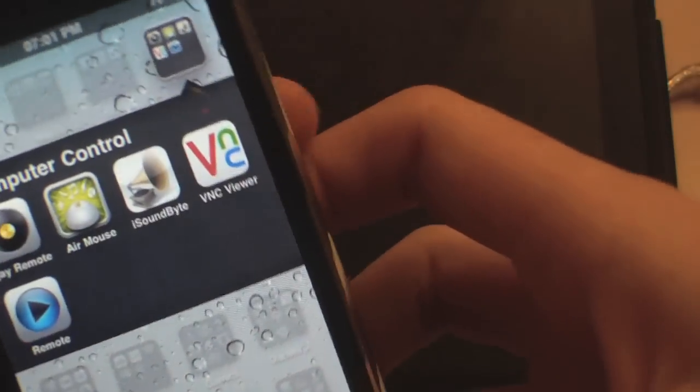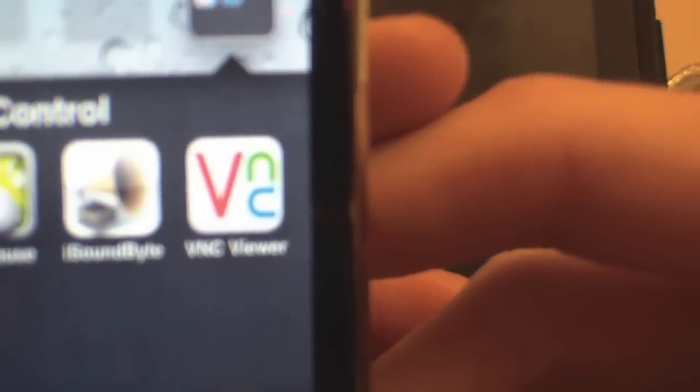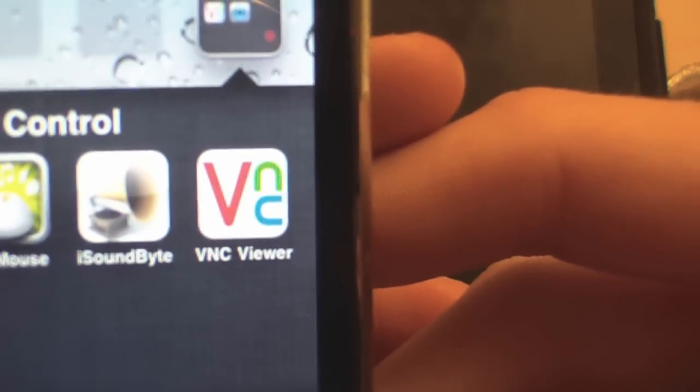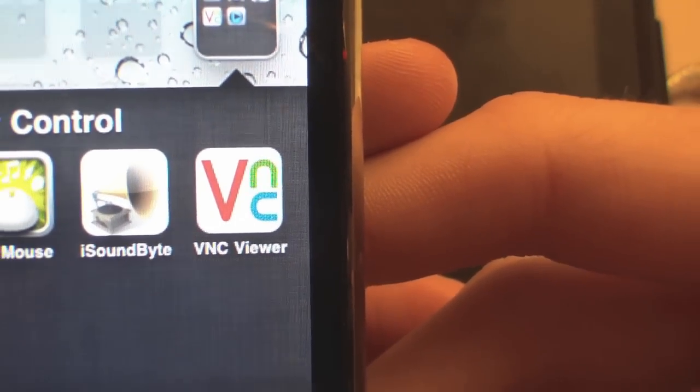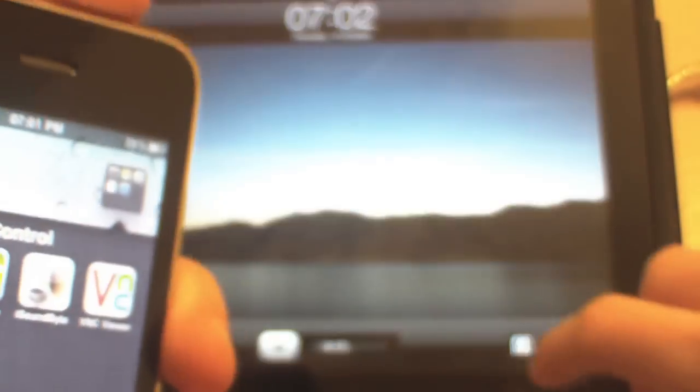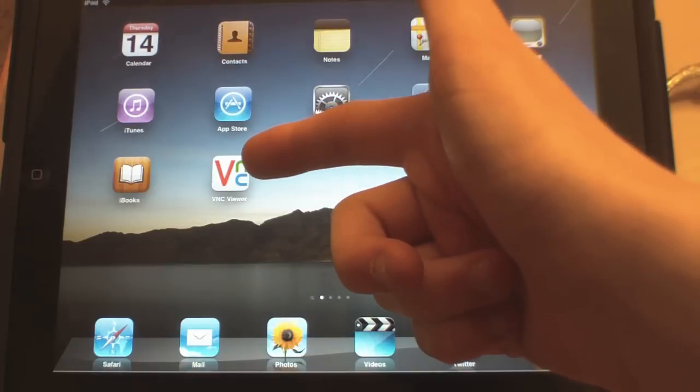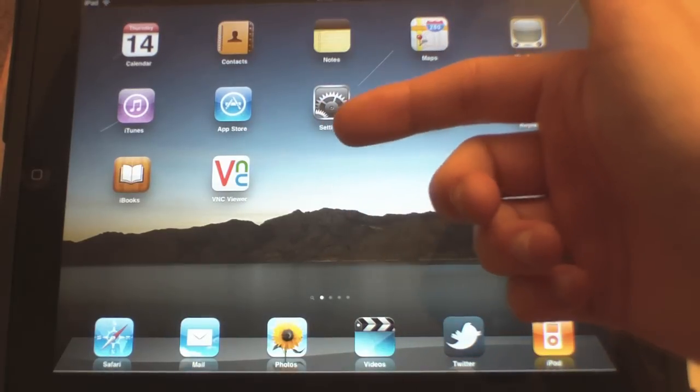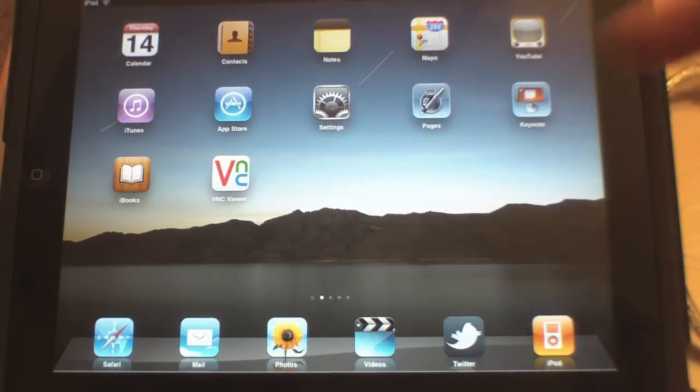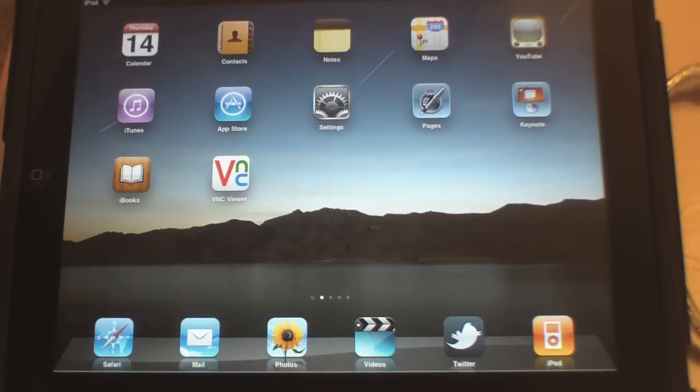Same as the iPad version. That again is, if the camera will focus, VNC Viewer, and that is available on both iPhone and iPad. Simply just search VNC Viewer into the iTunes App Store.